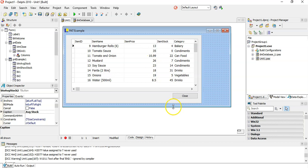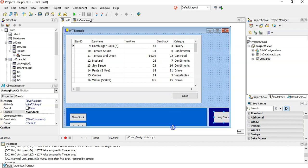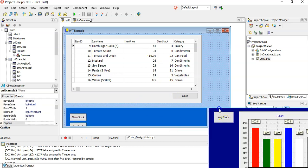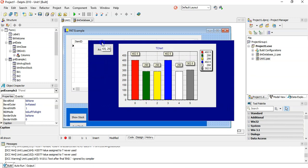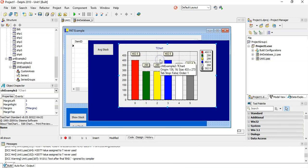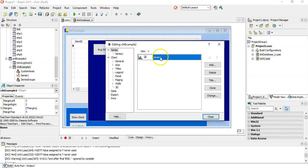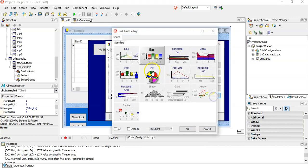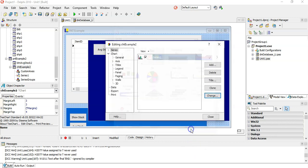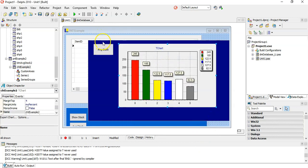I'm going to scroll down a bit. I've got my two examples. This is going to be my T-chart example. I've put a T-chart on the screen, and if you double-click on it, you can select a series. My series is of type bar chart, so we can use a bar chart for that.